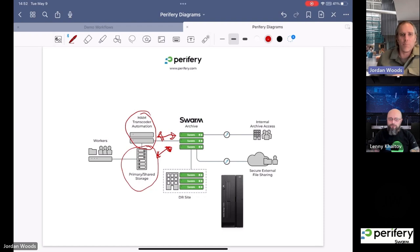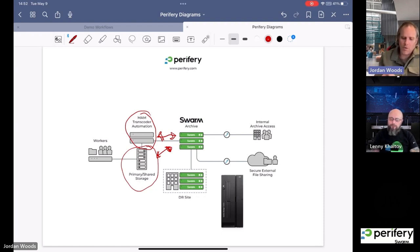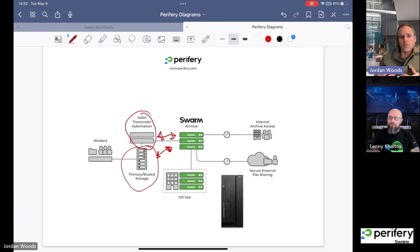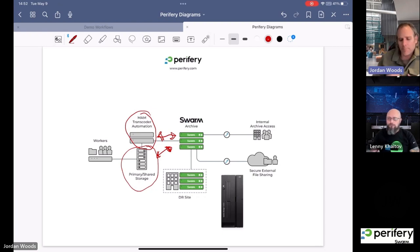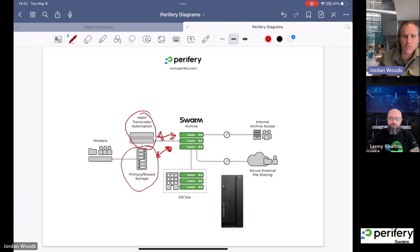The other inherent advantage that we have here with Swarm is that you're not tied to legacy hardware. So as things advance, as technology increases, you could piecemeal and add different configurations of hardware as the generations change without doing any type of big data migration.